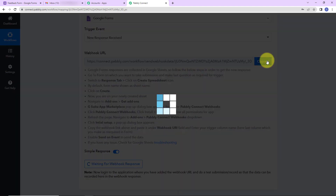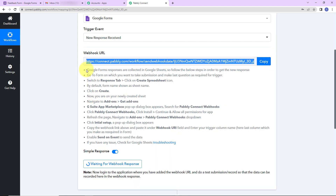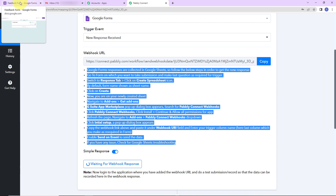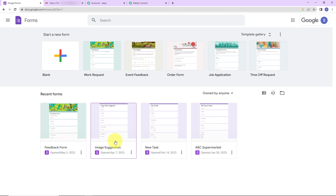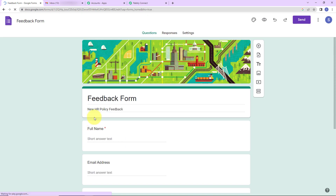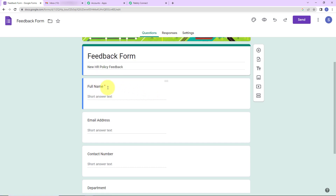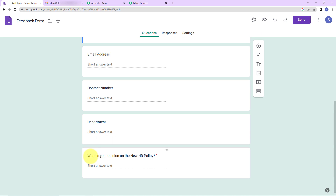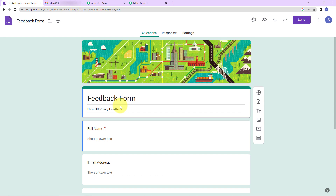I am going to copy this webhook URL. Here you can also see a help desk — please read this carefully. Now let me take you to Google Forms. This is my Google Forms account and I already have a form created. The name is Feedback Form with the following fields: full name, email address, contact number, department, and the question: 'What is your opinion on the new HR policy?' — this is basically a feedback form for the new HR policy.